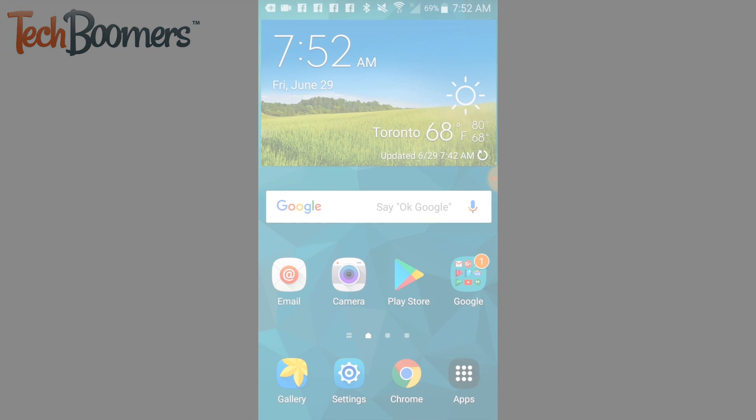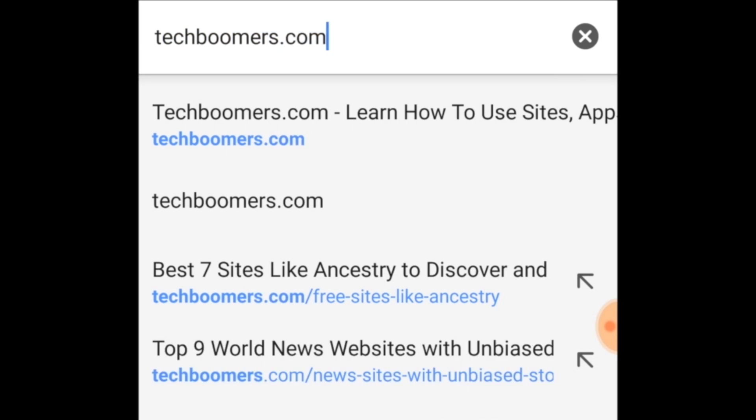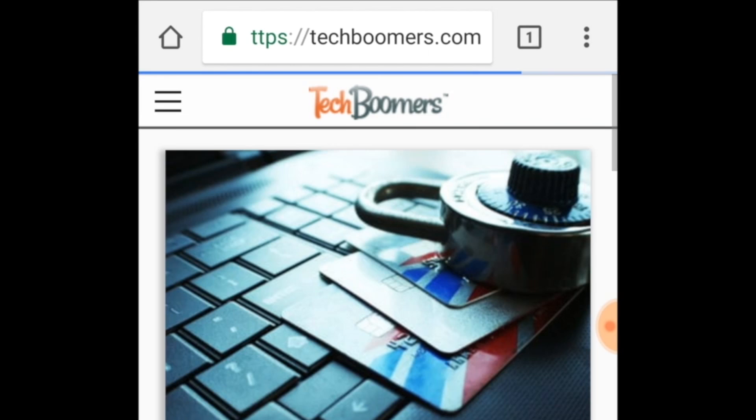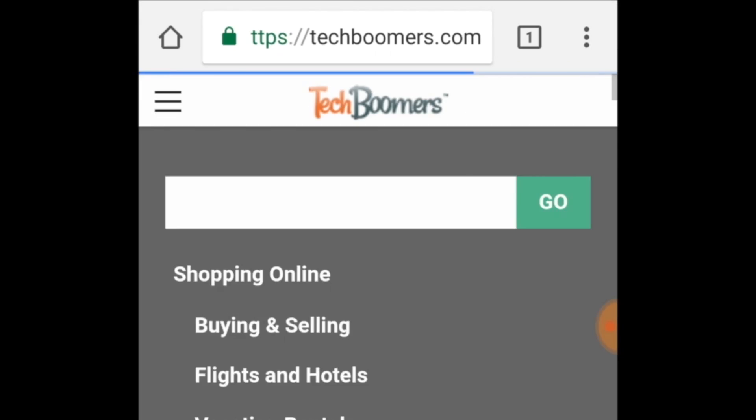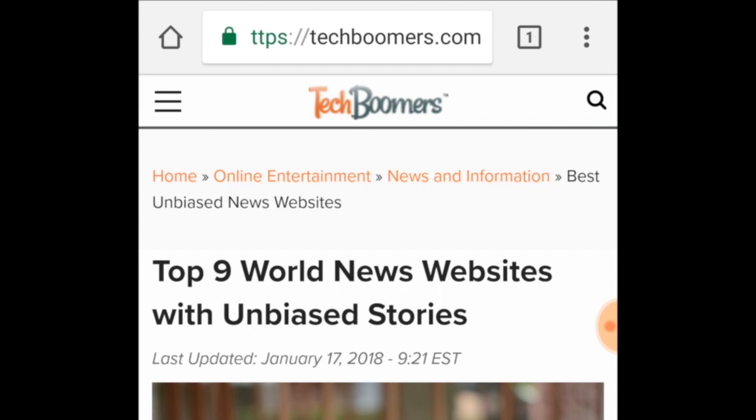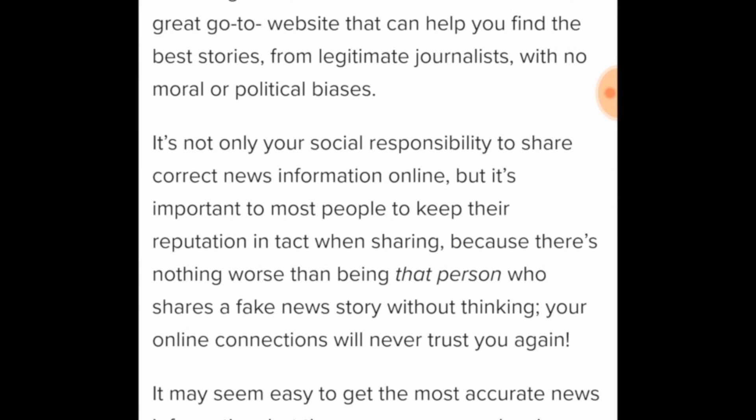Whether you're browsing your favorite website, reading an email or message, or any other form of text on your Android, you can select a word to copy simply by holding your finger on it.